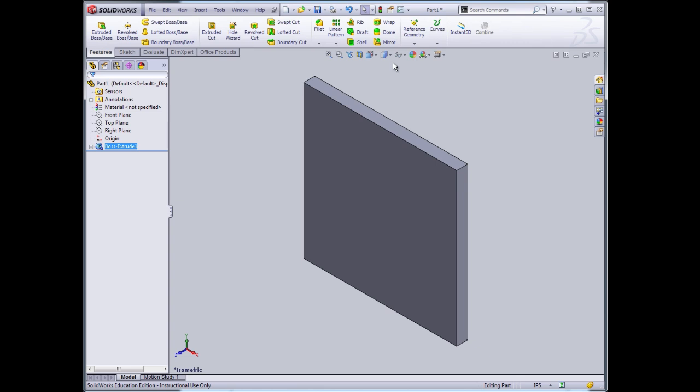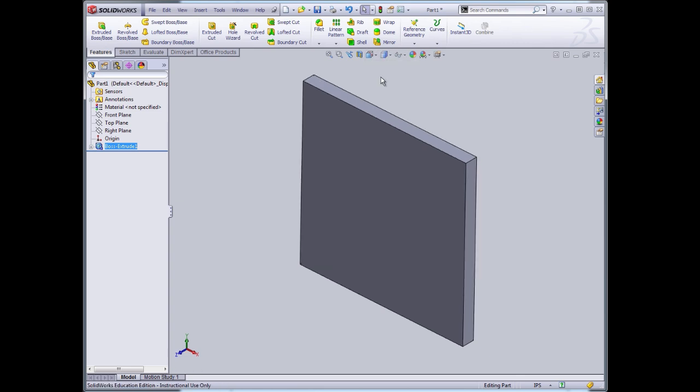The next step is to drill the holes, to remove the materials. I'll go back to the front view.